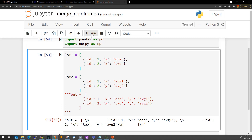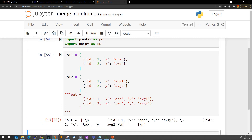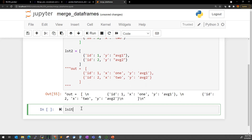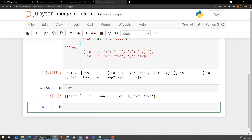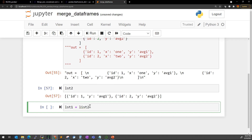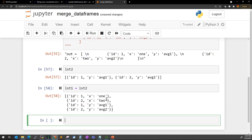So these are my two lists. If you print list one, you can see it looks like this. Now you cannot simply do list one plus list two like that — it will not merge based on the ID or primary key. It will not merge the dictionaries; rather it will just append them.